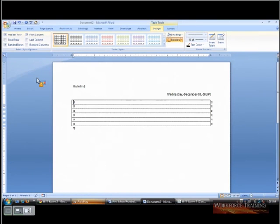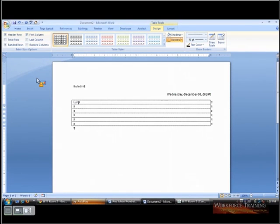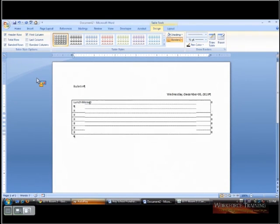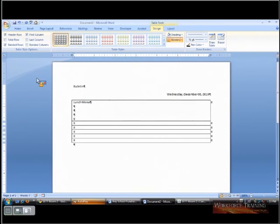I am going to just add some things for the announcements contained every day. So we'll start with the lunch menu, and we'll leave some space there.